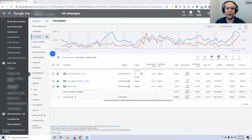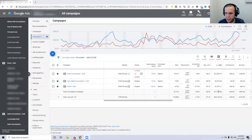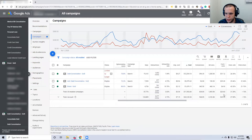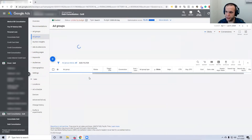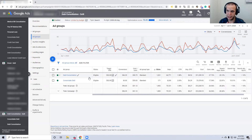We're using a campaign — hiding the account name for privacy — where we've spent a fairly good amount since April 1st through June 9th: seventeen thousand dollars, 834 conversions, and a 30% conversion rate. We have a lot of data to work with, and that's key. You want to have data before you start, and the reason is you're going to look at a very specific spot in Google to identify which times are good and which are bad.